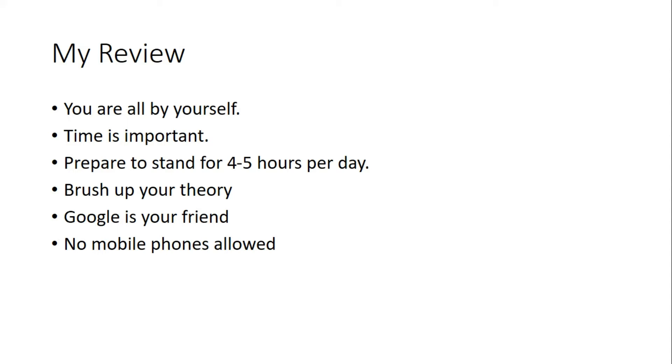It's a workshop, you cannot sit there for long. You have to stand and watch the procedures of preparing and servicing of vehicles. The charge men will not allow you to sit for long.